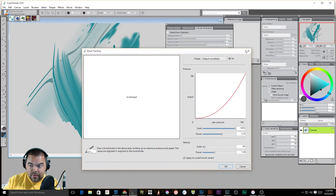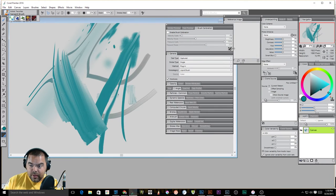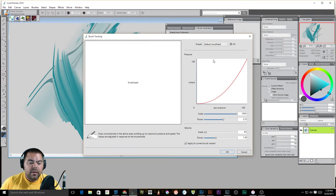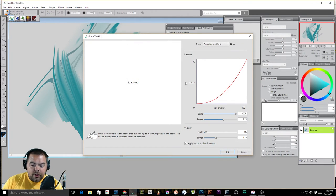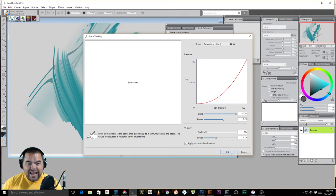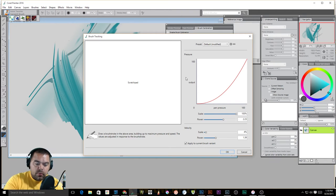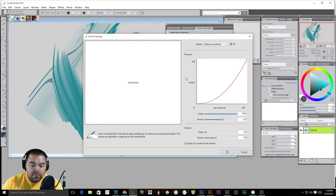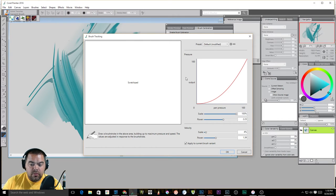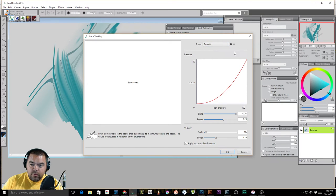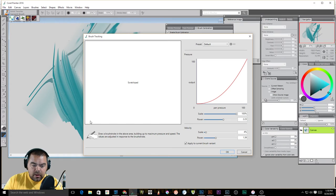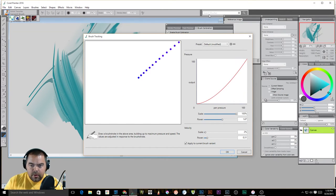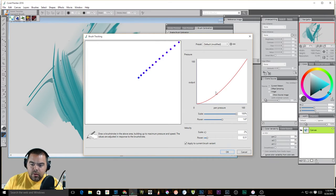But this is what I use, and I'll show you how I got to that real quick. See the little icon here? Set brush calibration settings. Click that. This is our brush calibration settings, and what it does is it will calibrate your tablet based on how you draw. So if you read the directions here, draw a brush stroke in the above area, building up to maximum pressure and speed. The values are adjusted in response to the brush rate. Now if we look over here, we'll see, let me jump to default. We're in our default.